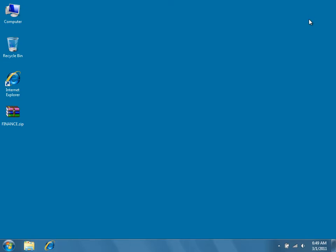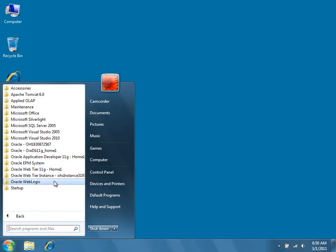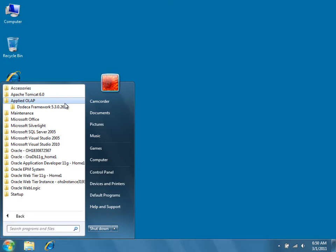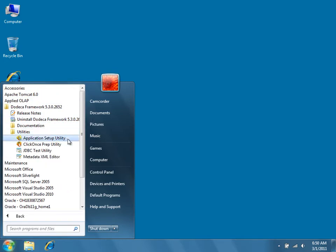Now let's assume that we want to restore our tenant Finance from the backup, or for example, move it from a development to a production server. In this procedure, we'll be importing the metadata of our original tenant into a new or empty tenant using the Application Setup Utility. From the Start menu of a computer on which the Dodeca framework is installed, navigate to Applied OLAP, Utilities, and then select Application Setup Utility.